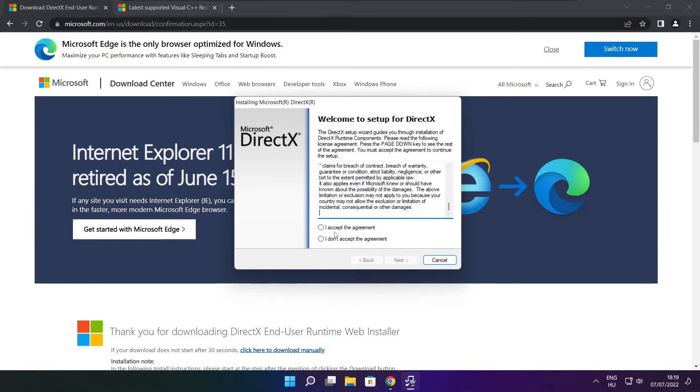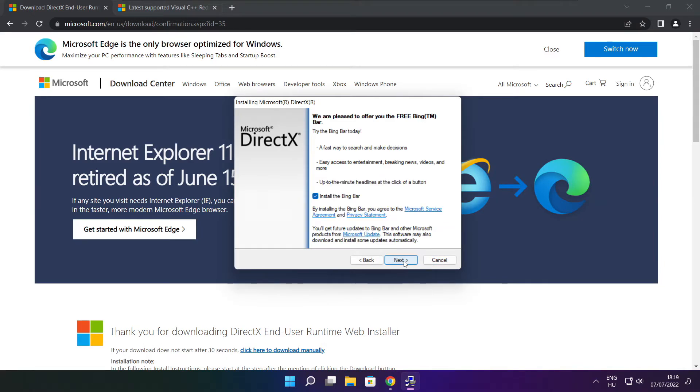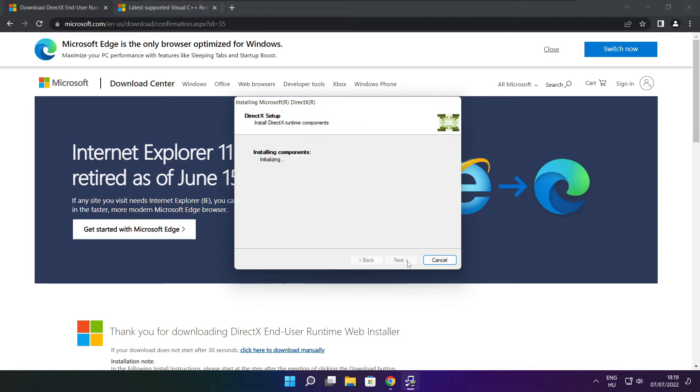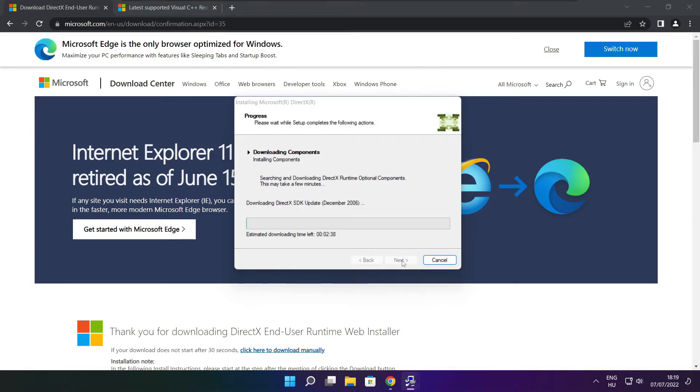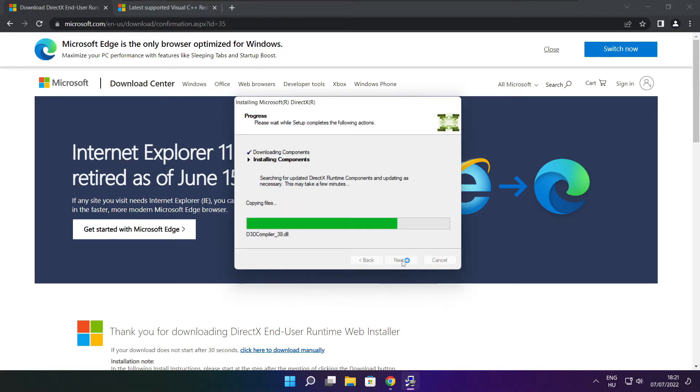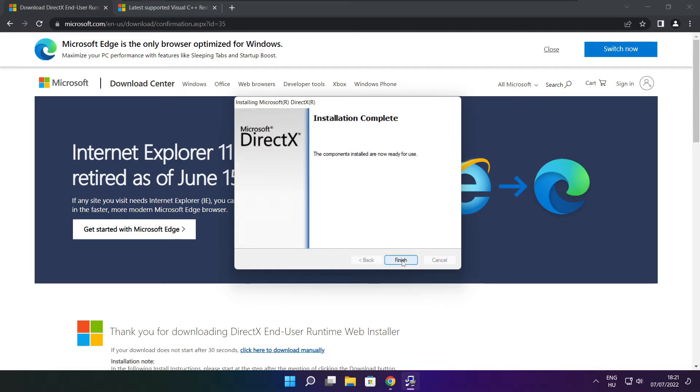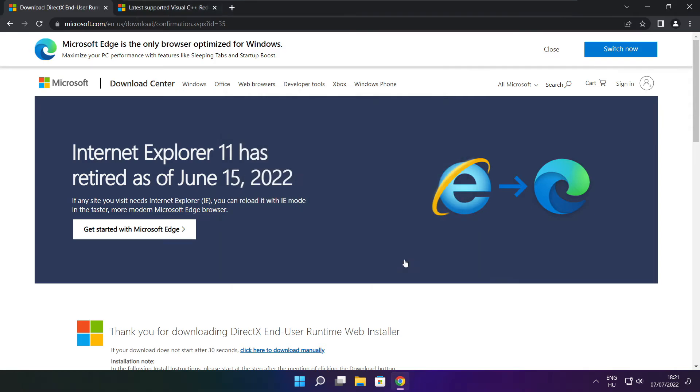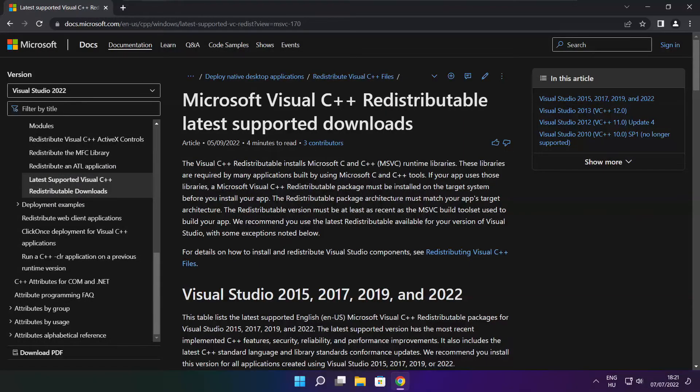Click I accept the agreement and click next. Uncheck install the Bing bar and click next. Click next. Installation complete and click finish. Close DirectX website.